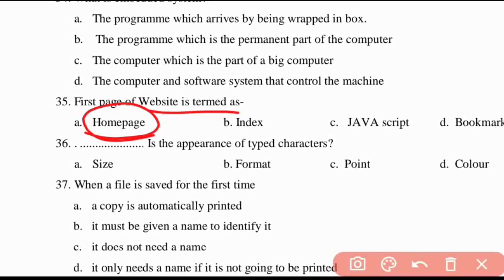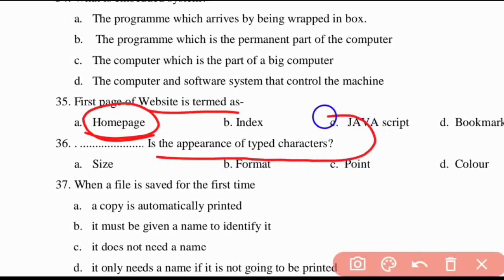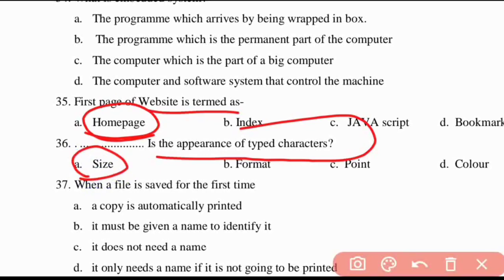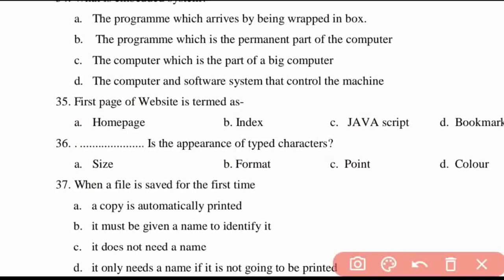Thirty-fifth question: the first page of a website is termed as the home page. Thirty-sixth question: font size is the appearance of the typed character.